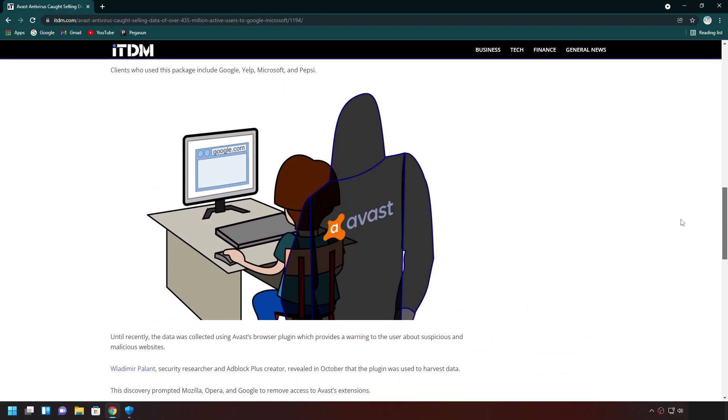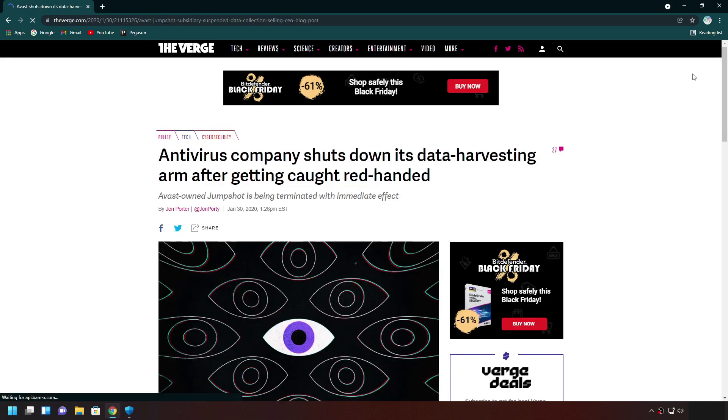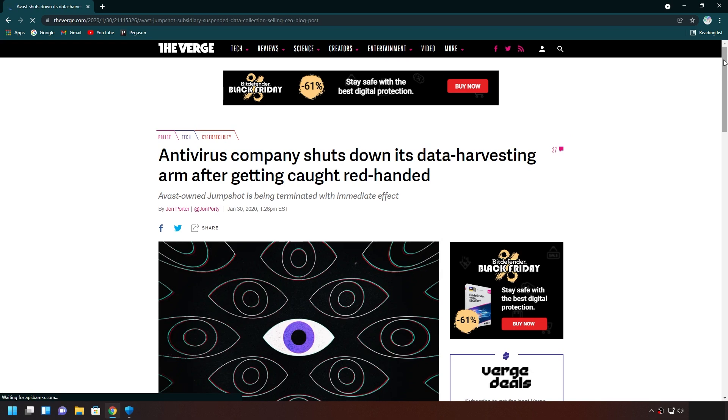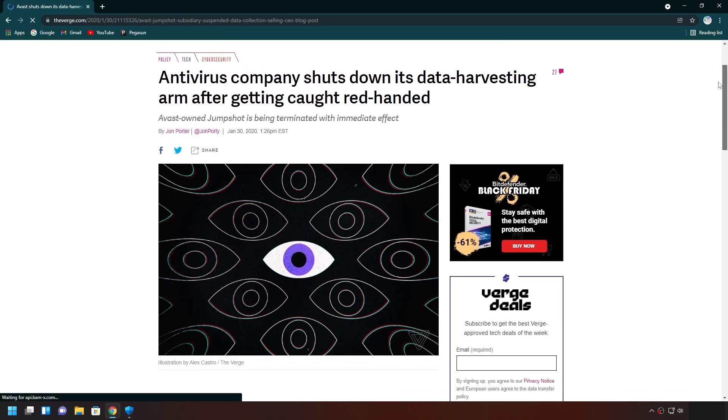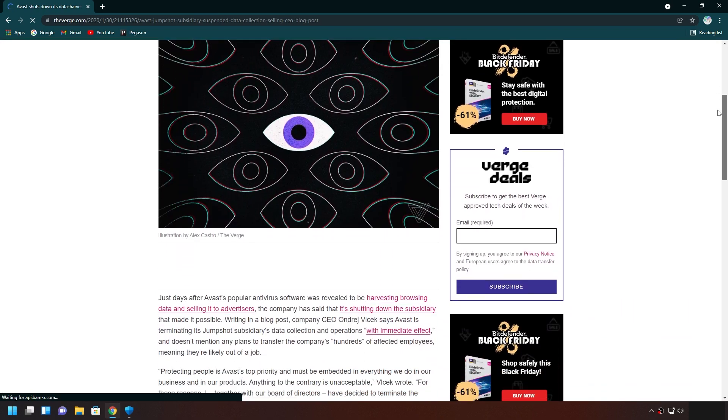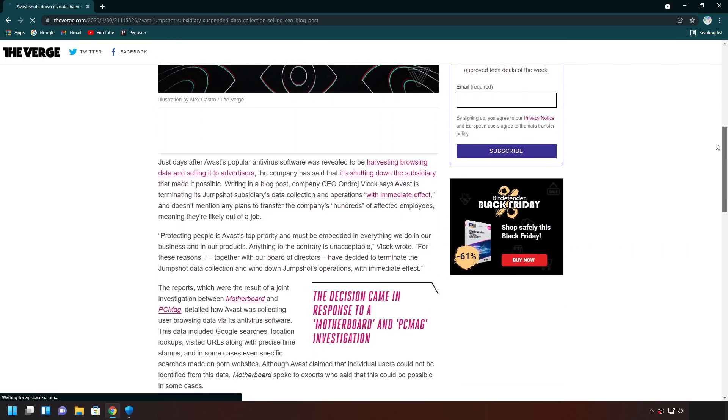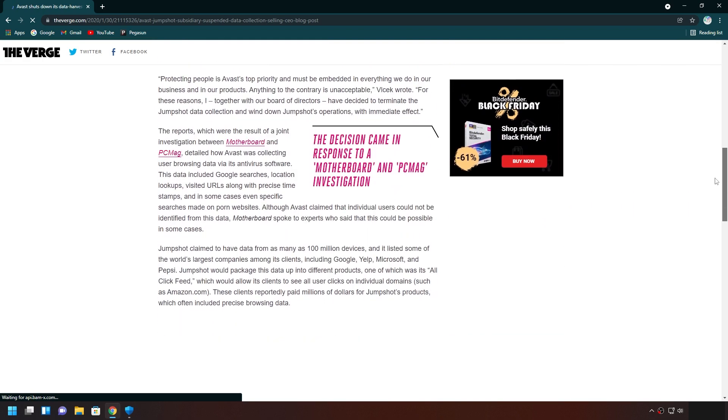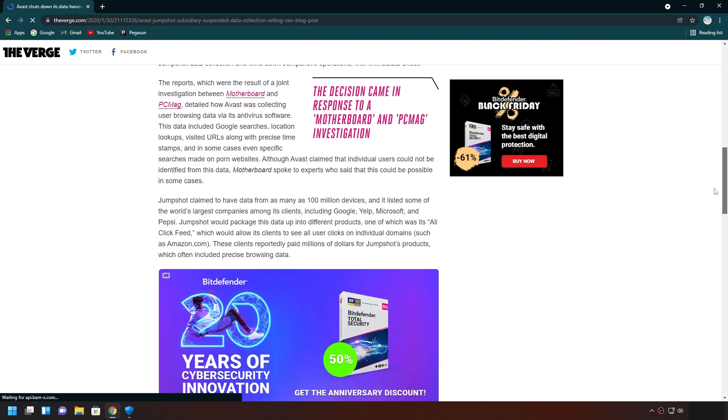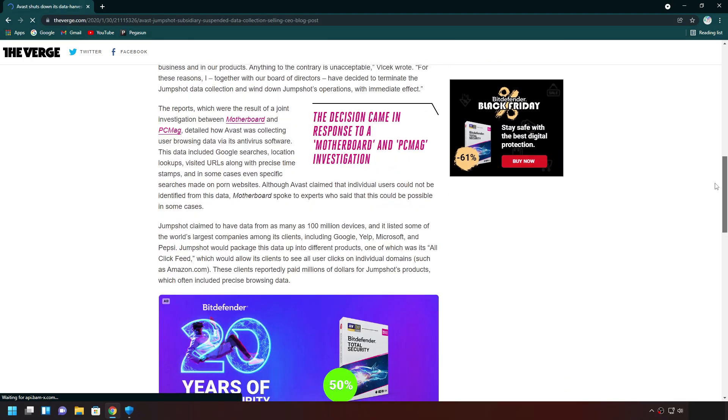So, imagine that a security company that's supposed to keep you safe is the one collecting and selling your data. In their defense, they said they stopped doing it ever since. But, do they really stop? Are you sure they didn't just come up with other ways to collect? And what about other antivirus that claims to be free? Are they innocent? I don't know. I guess that's the risk you take.